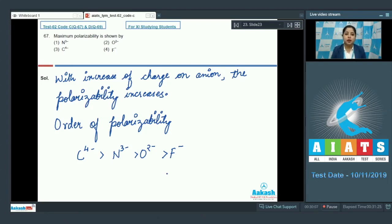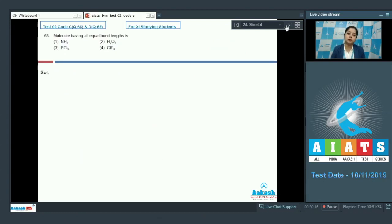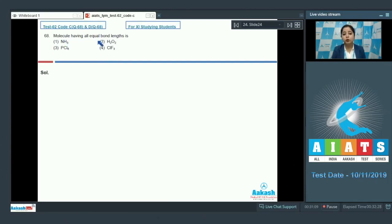So we can say that maximum polarizability is shown by C⁴⁻, which means the correct answer for this question is option 3. Let's move to question 68: which among the following molecules has all equal bond lengths? The given options are NH₃, H₂O₂, PCl₅, or ClF₃.